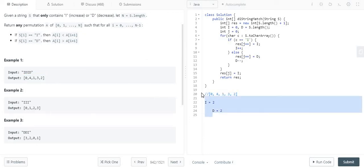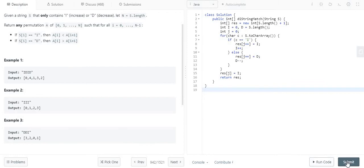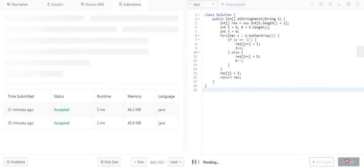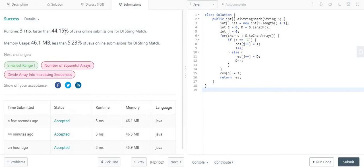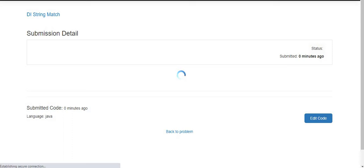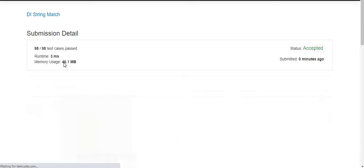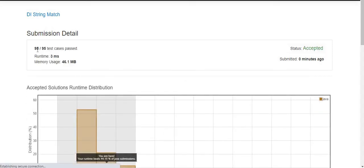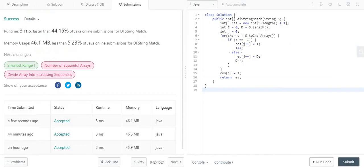So let me run this program and we will see the output. We have got the successful output here and the solution is accepted. The runtime is 3 milliseconds. Now if we see the number of test cases, it has passed all 95 test cases.